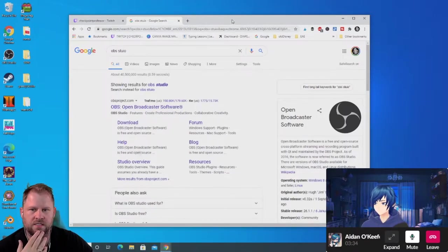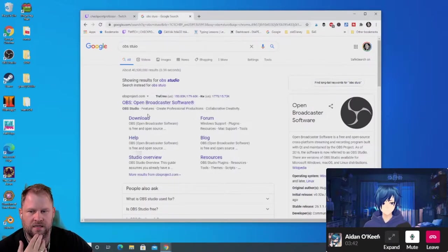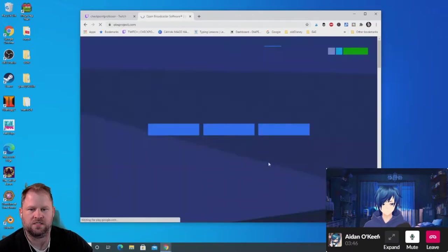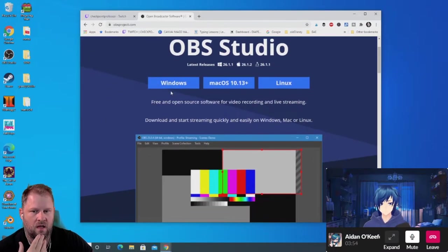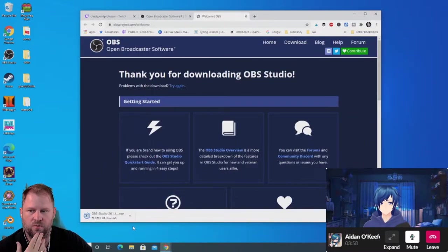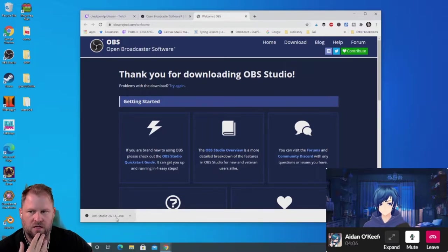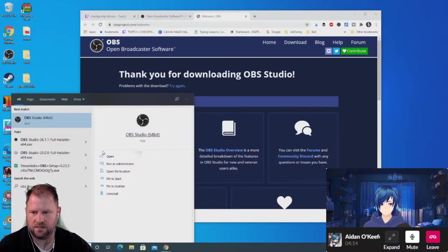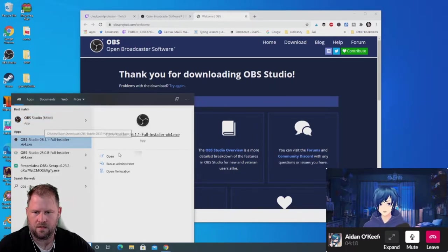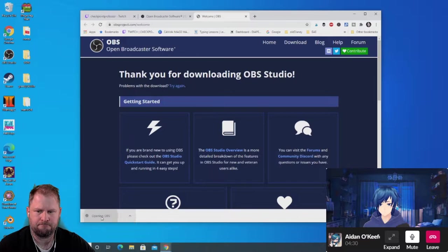Type 'OBS Studio' in Google and the first result is obsproject.com — Open Broadcaster Software. There's a Mac version, Linux, and Windows. We'll click Windows and it'll download pretty quickly. I have a previous version on this computer, so we'll just upgrade in place. Easy peasy so far.